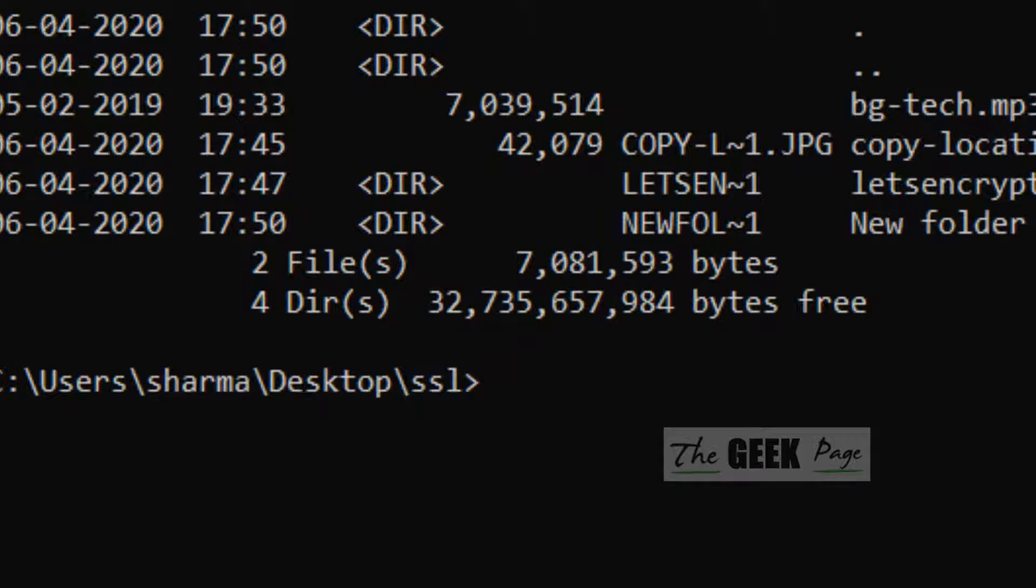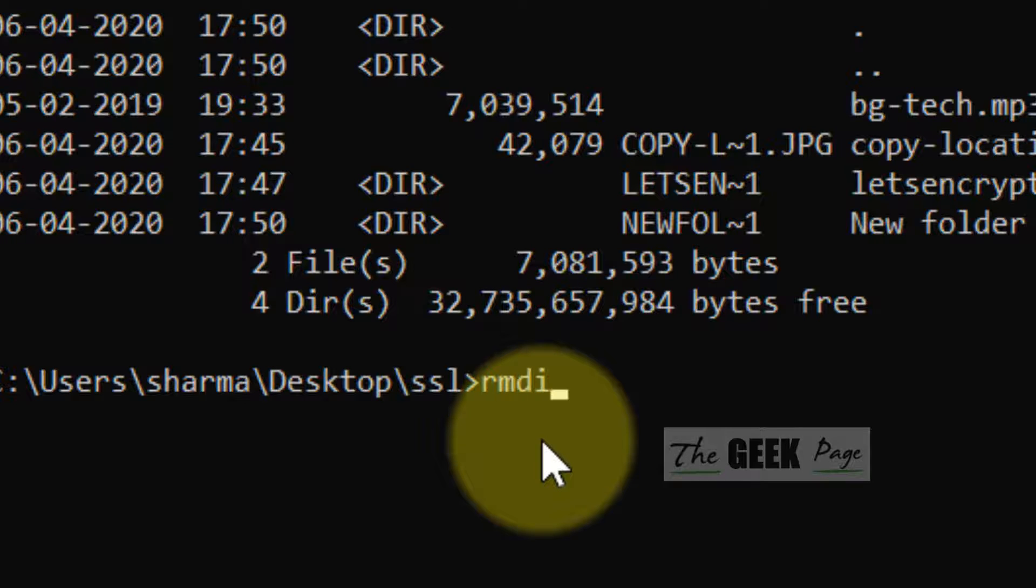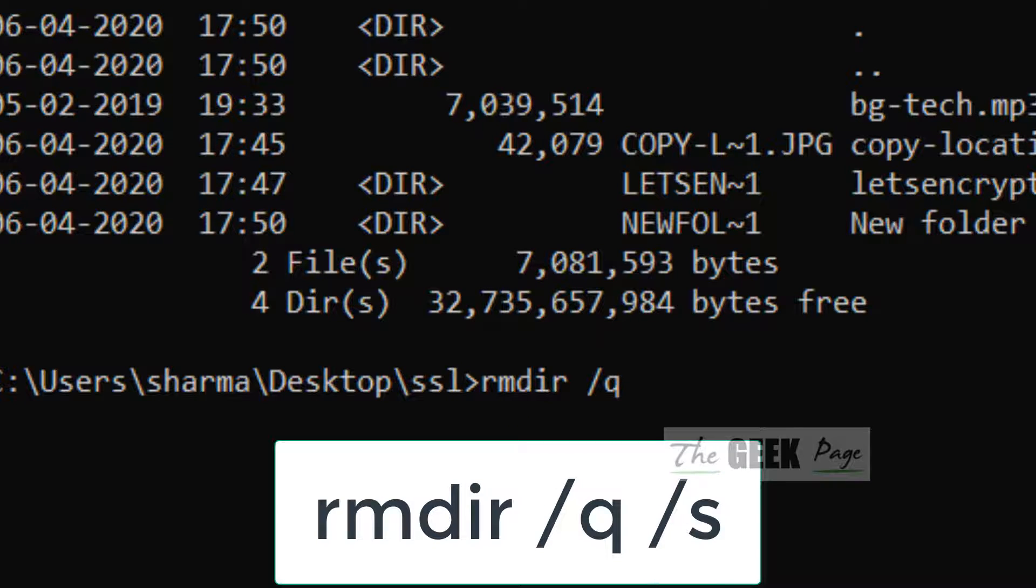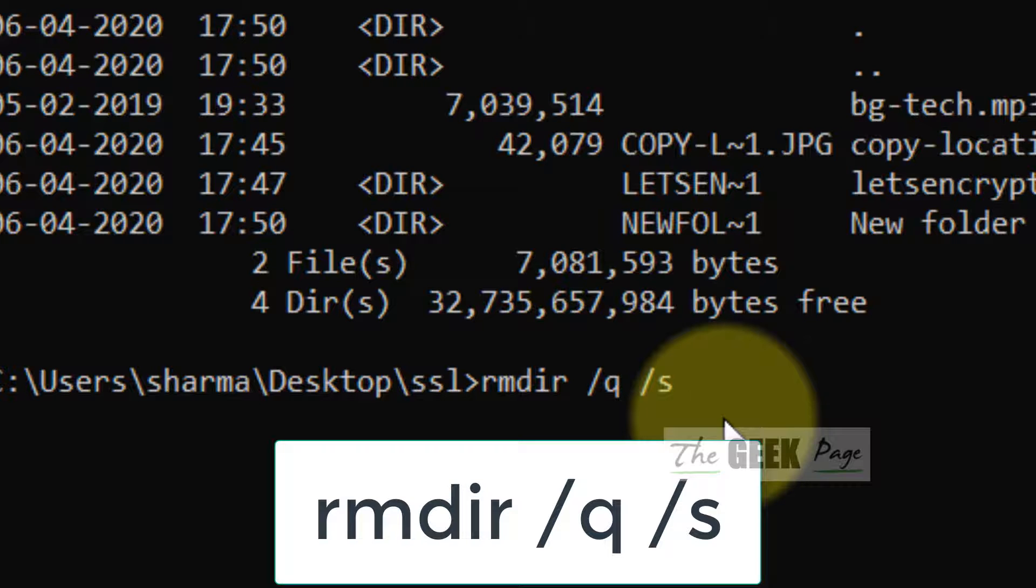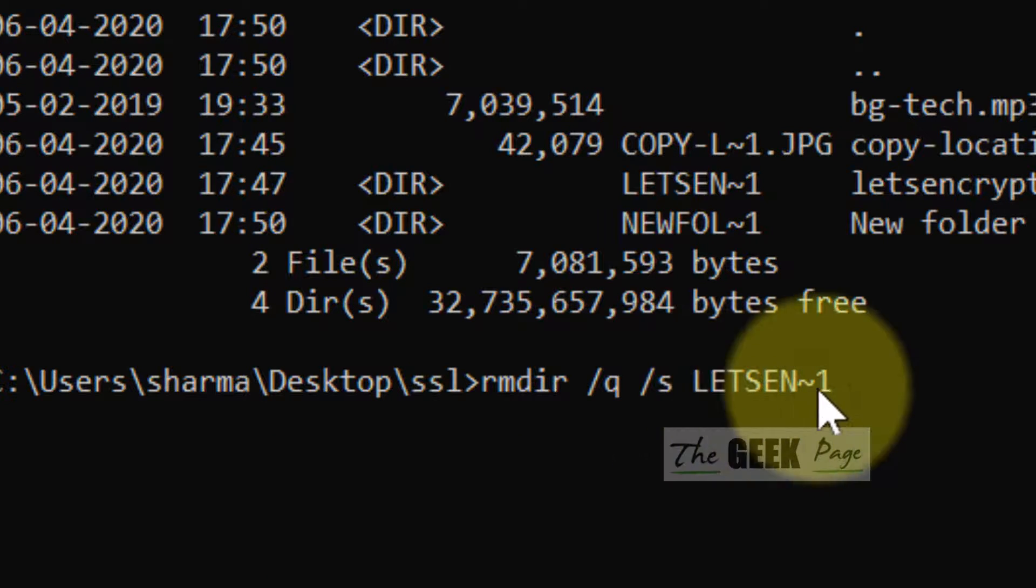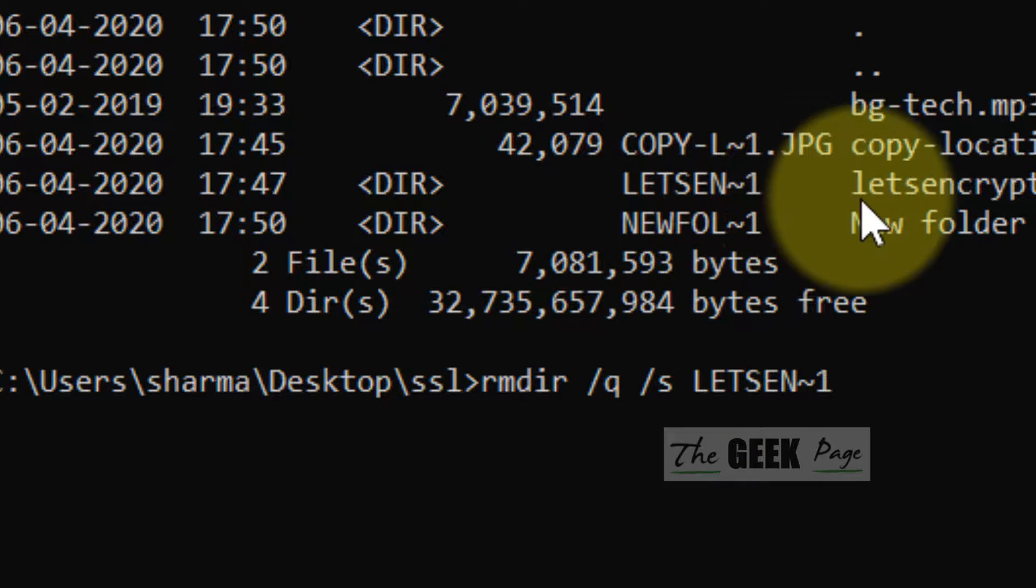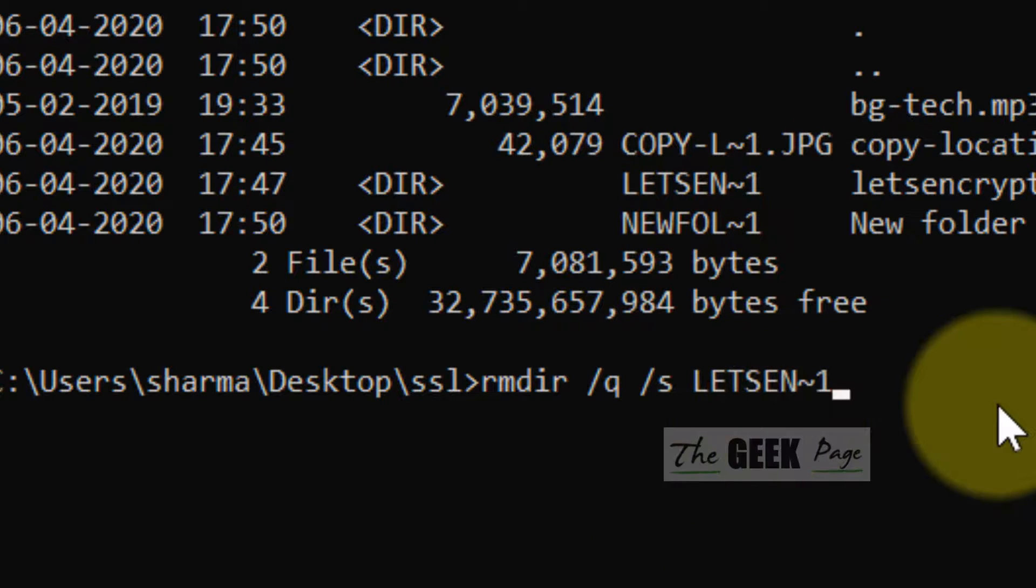Now, what you have to do is write RMDIR /Q /S and then just right-click and the code of the folder will be pasted here.